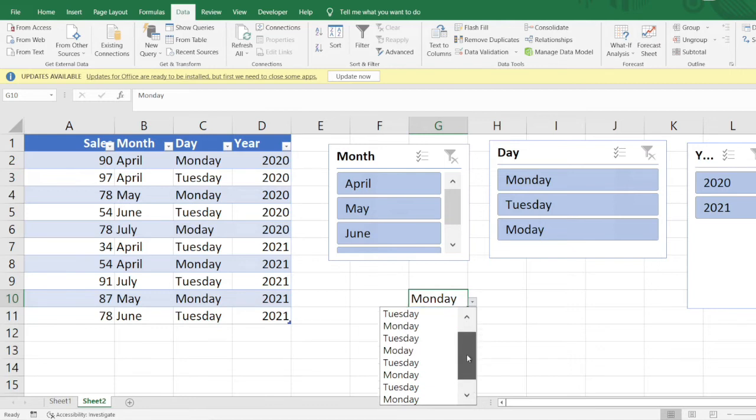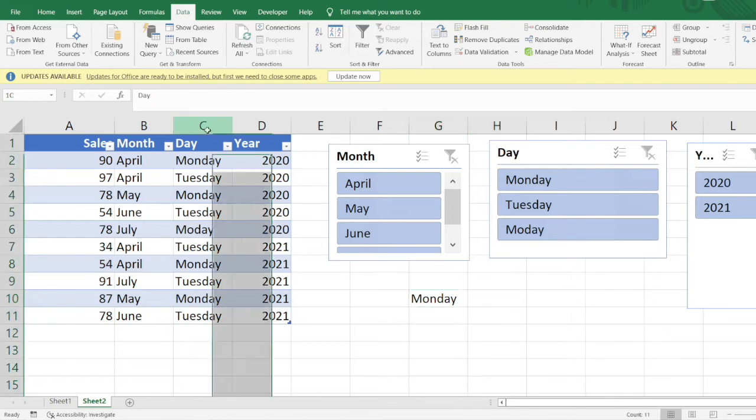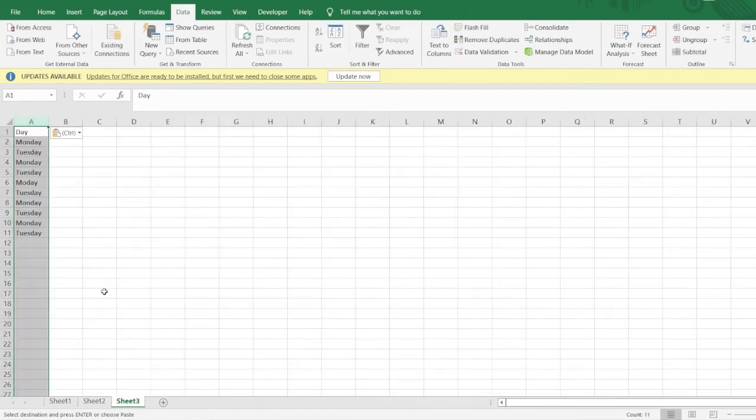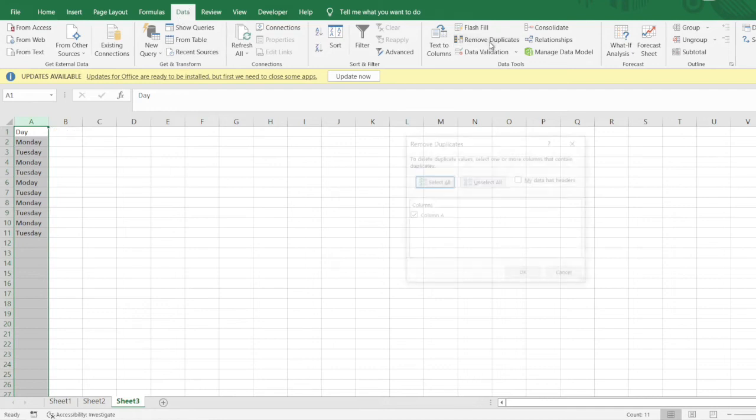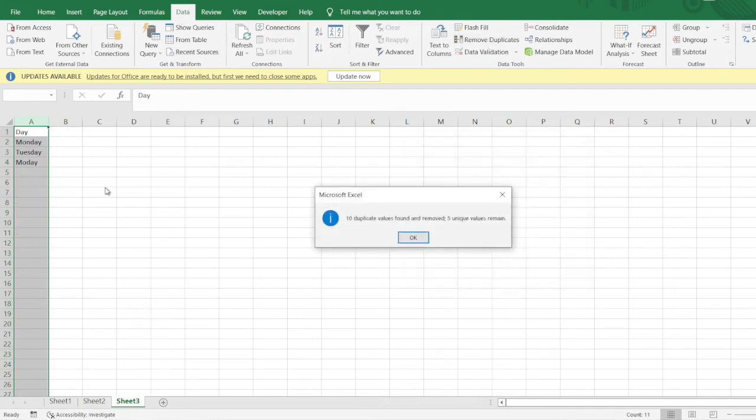I would just copy this column somewhere, do Control C and then Control V here. Then I would go to the Data tab, remove duplicates, and this will remove all these duplicates.